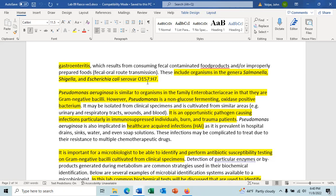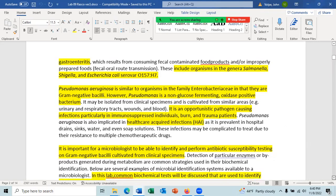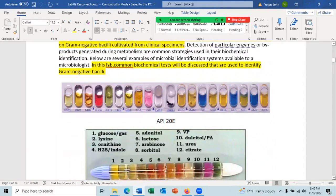A burn patient or trauma patient does not have intact skin or mucous membranes, and they frequently get Pseudomonas aeruginosa infections. It's important for a microbiologist to be able to identify and perform antibiotic susceptibility testing on gram-negative bacilli cultivated from clinical specimens. In this lab, we'll look at biochemical tests used to identify gram-negative bacilli, meaning both Pseudomonas and the Enterobacteriaceae.